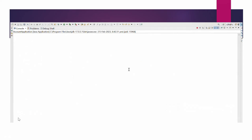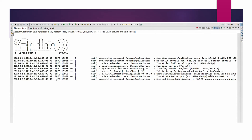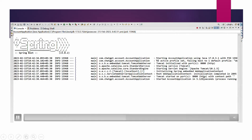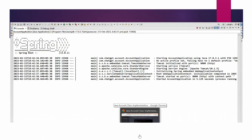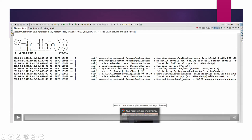We are now running our application. The account application is running - it says Tomcat has been started with no problems. Tomcat has started successfully on port 8080 and our account application is also running. Let's move further and open a browser.